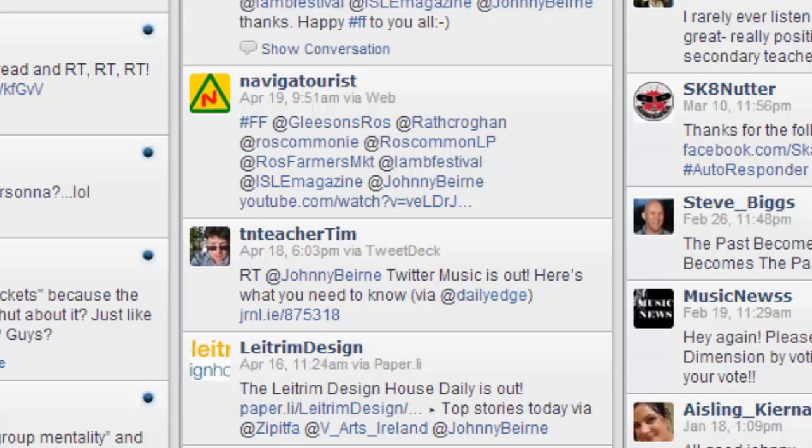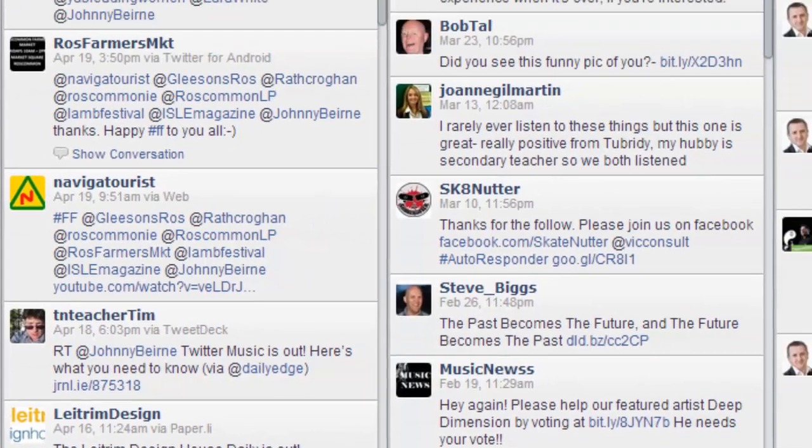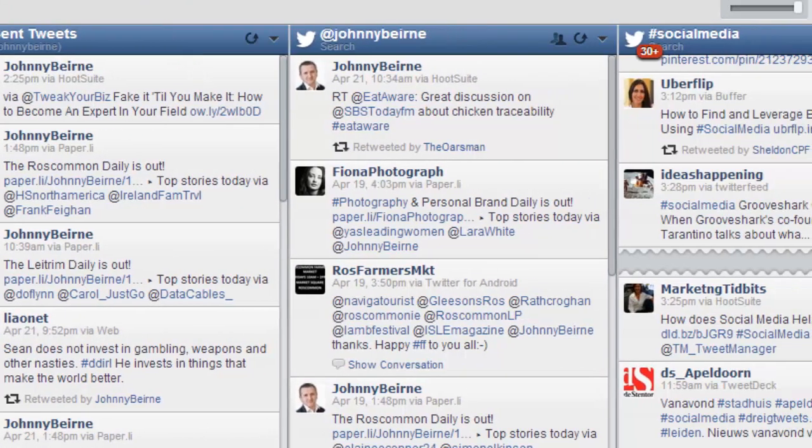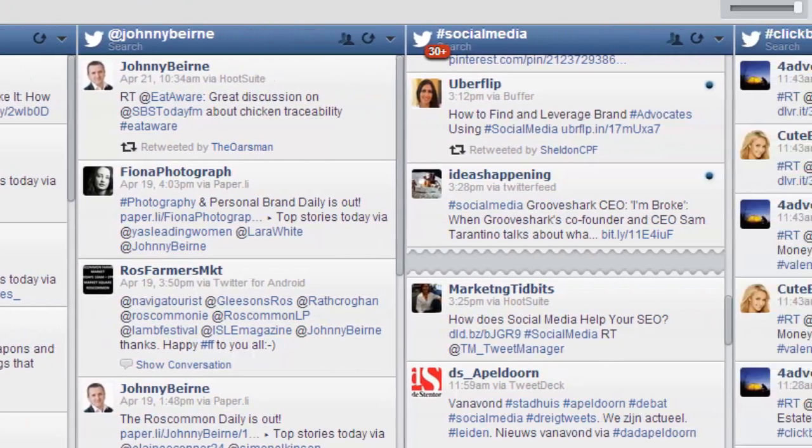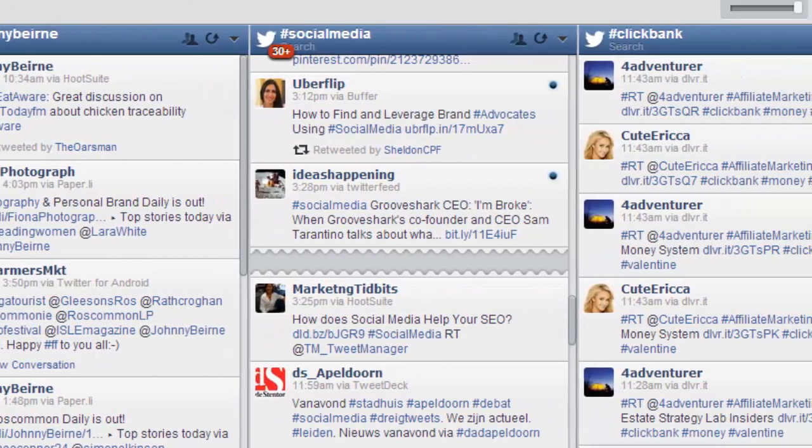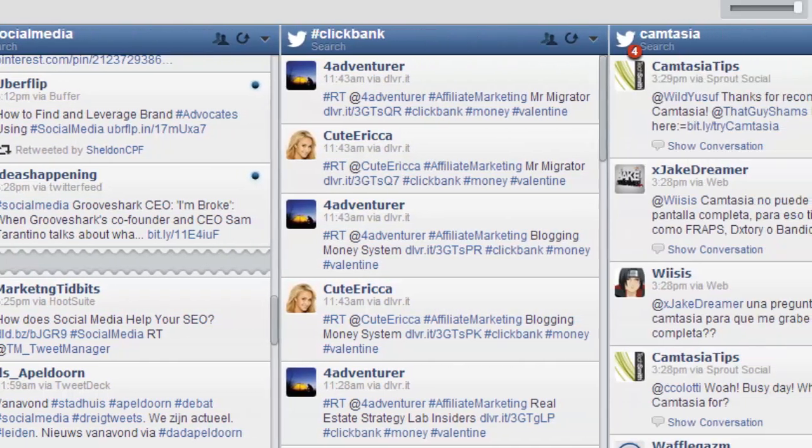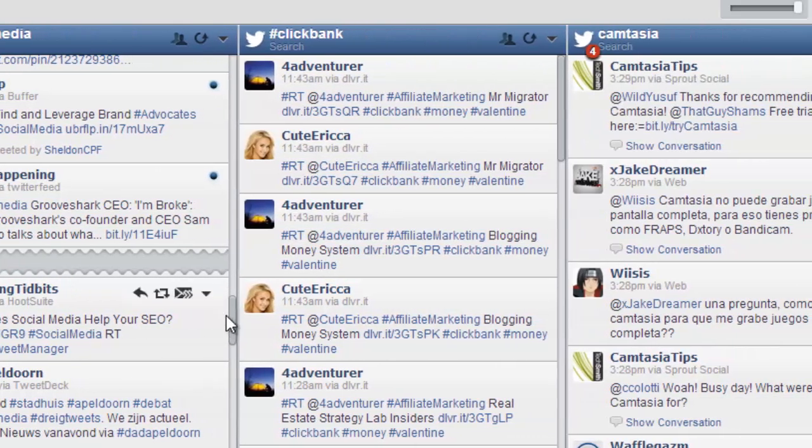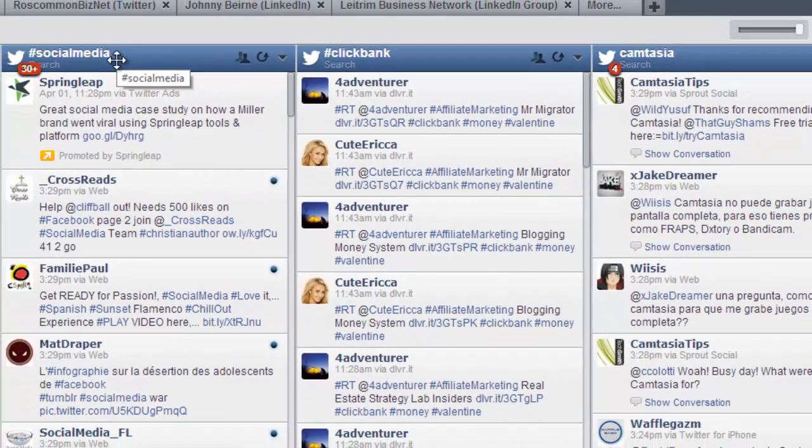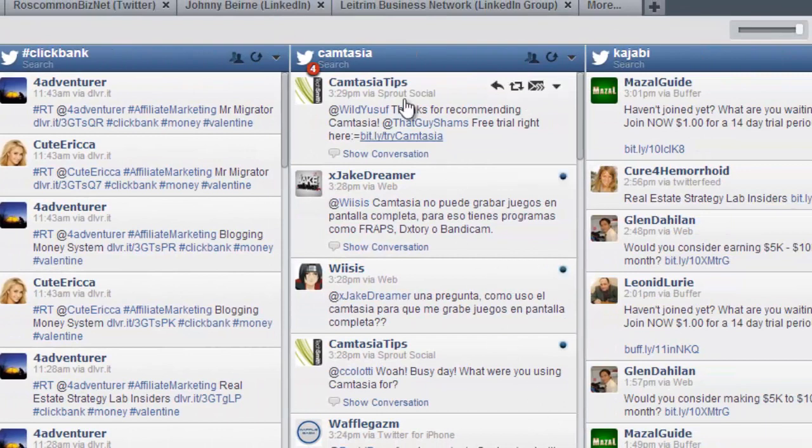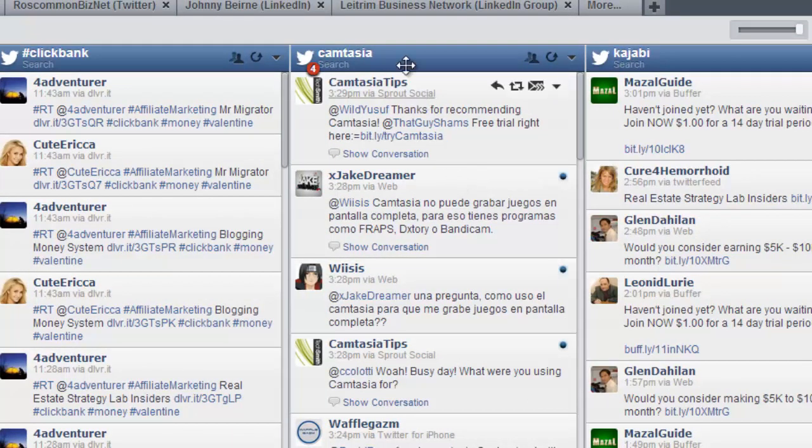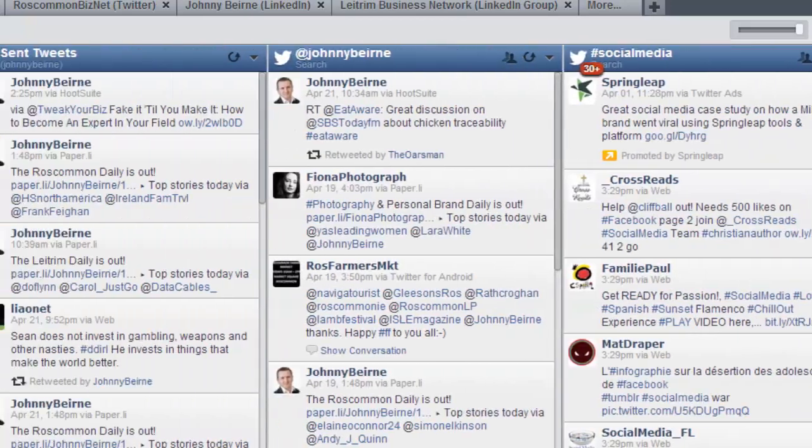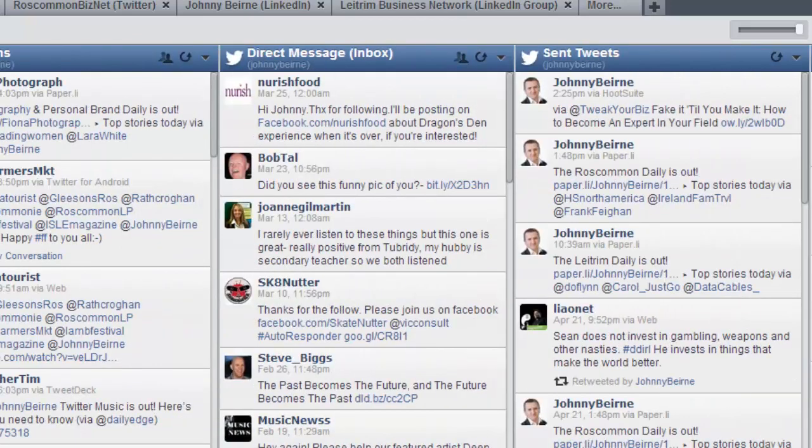You can see in this column any direct message that's been sent and then you can see any message that you've sent on Twitter just in case you forget about a message. Then you can do a search to see if anybody's talking about you on Twitter or has mentioned you or a particular subject on Twitter. So I'm monitoring social media, ClickBank, and people talking about Camtasia which I'm using to record this video, and Kajabi, a service I'm using to develop my online courses.